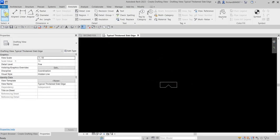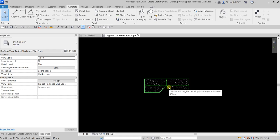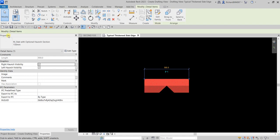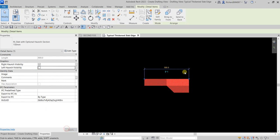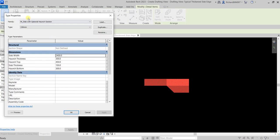Select Modify, then select the component — this is a 2D drawing family you can create in the family editor. From the Properties, I'm going to turn off the left hunch visibility by unchecking it. Select Apply and this is how it looks. Now I'll open the type properties by selecting Edit Type. I'll modify the hunch thickness to 375 and the hunch top to 525, then select OK.